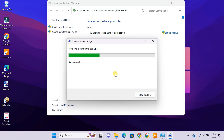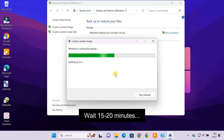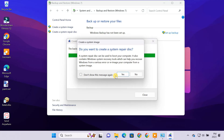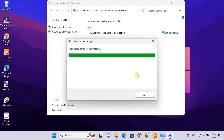Wait 15 to 20 minutes for the backup process to be completed. After the process, you have a full backup of the C drive with all your installed apps, files, and user data.